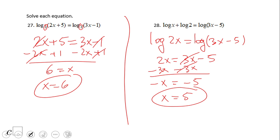If you end up with a solution of x equals 5, that is good. This is a valid solution — it is not extraneous.